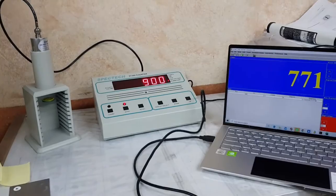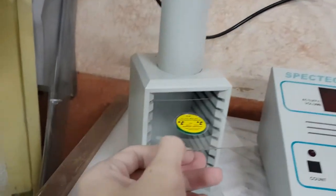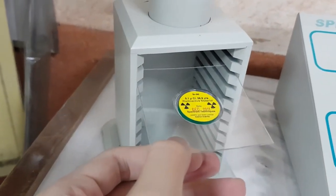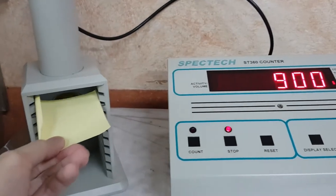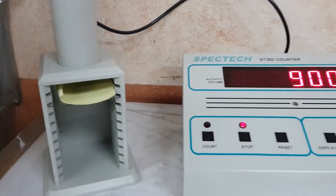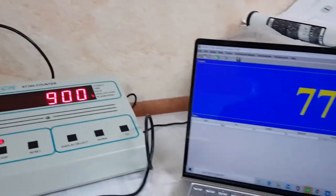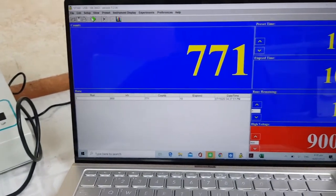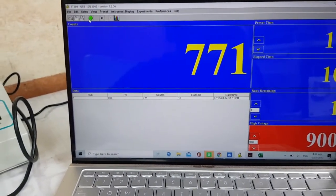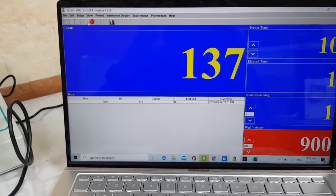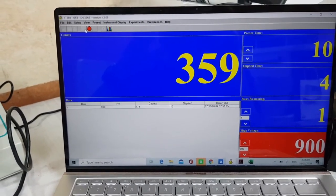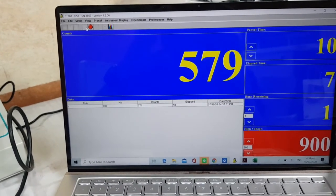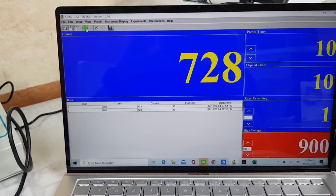Using the same source, strontium-90, as a beta source here, I will now place a thin sheet of paper above it. Then let us investigate the total number of counts using the same setup. In general, beta particles are lighter than alpha particles, and they generally have a greater ability to penetrate other materials. Thus, a piece of paper is not enough to stop beta particles.